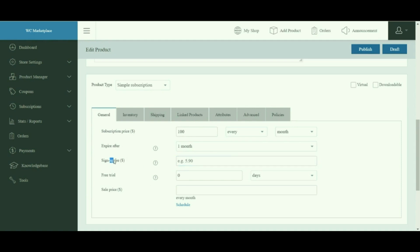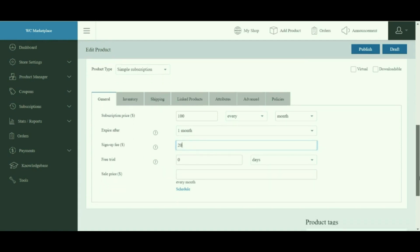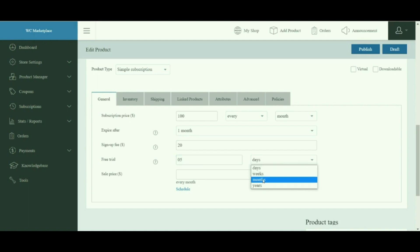When a subscription plan has a sign-up fee and no free trial period, the very first payment is the total of the sign-up fee and the price per period. In simple terms, if a customer signs up for a plan for the first time, he will be charged with the sign-up fee.